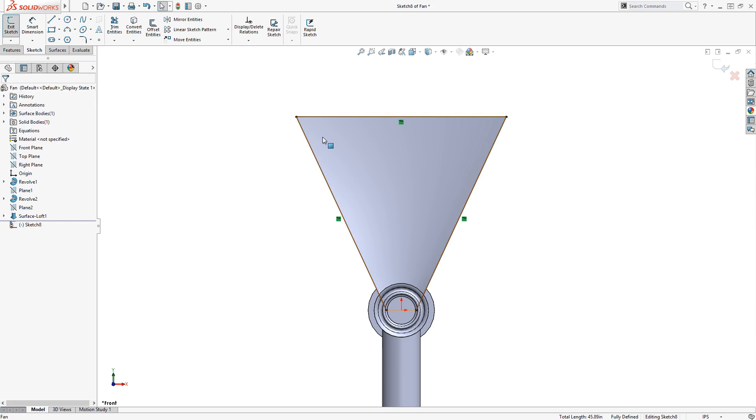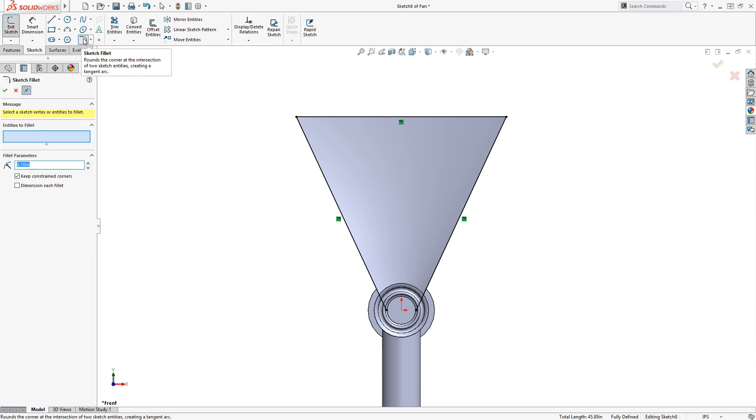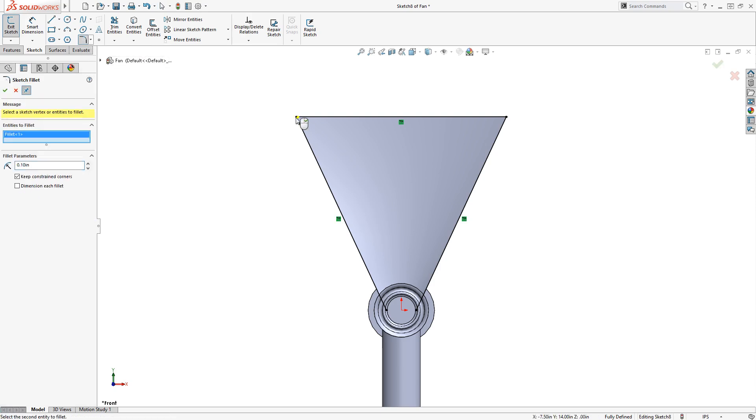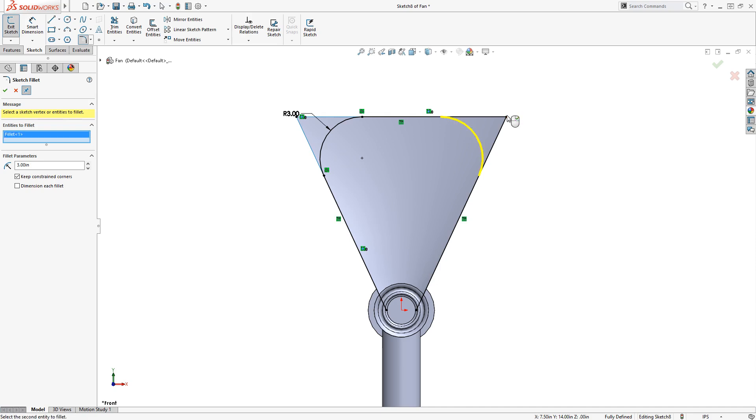Some of the edges will be straight, but I want to round the two upper corners. I'll add a sketch fillet of 3 inches to the upper left corner, and a sketch fillet of 5 inches to the upper right corner.